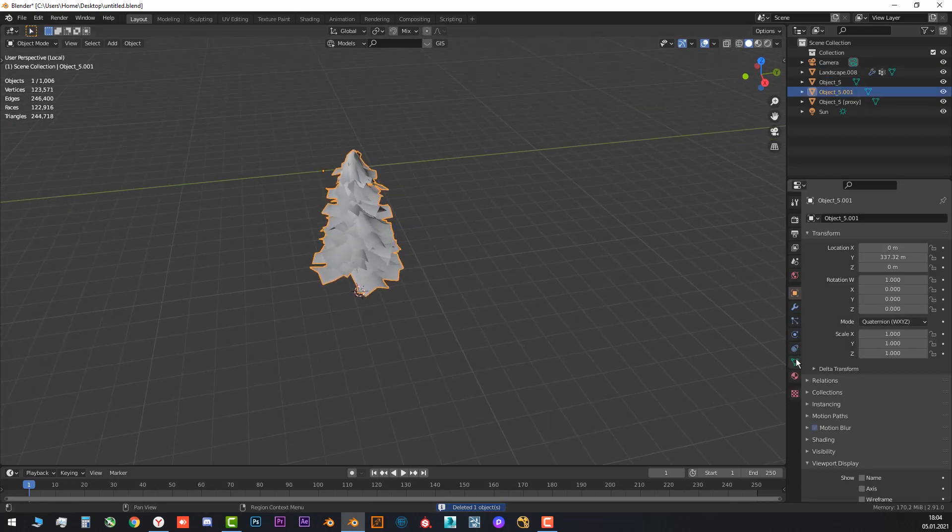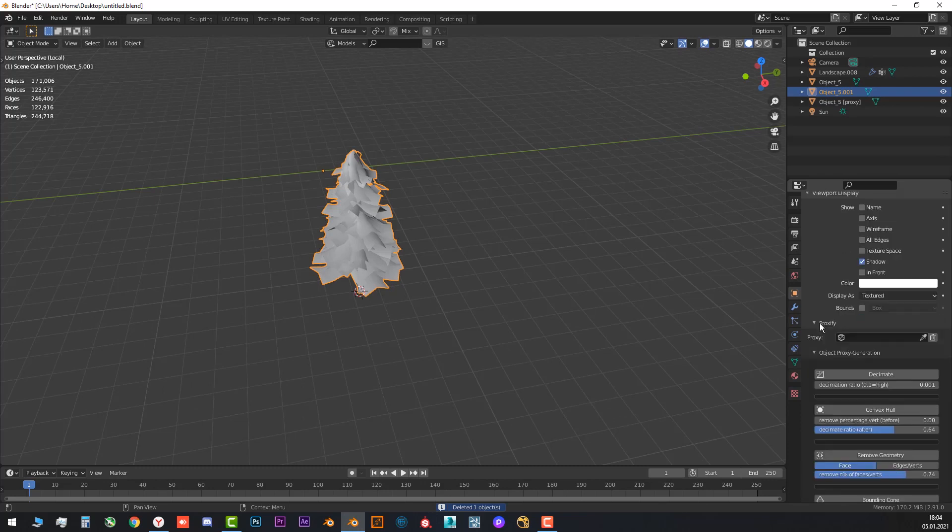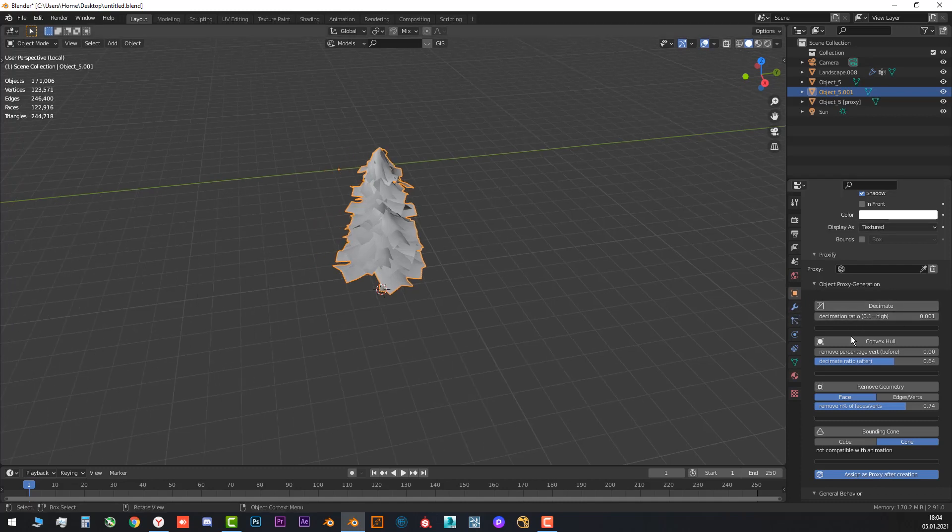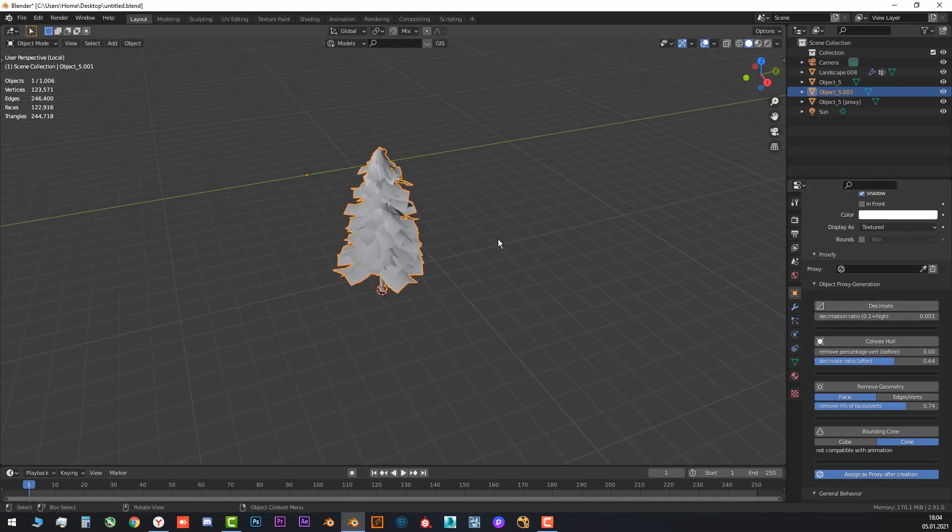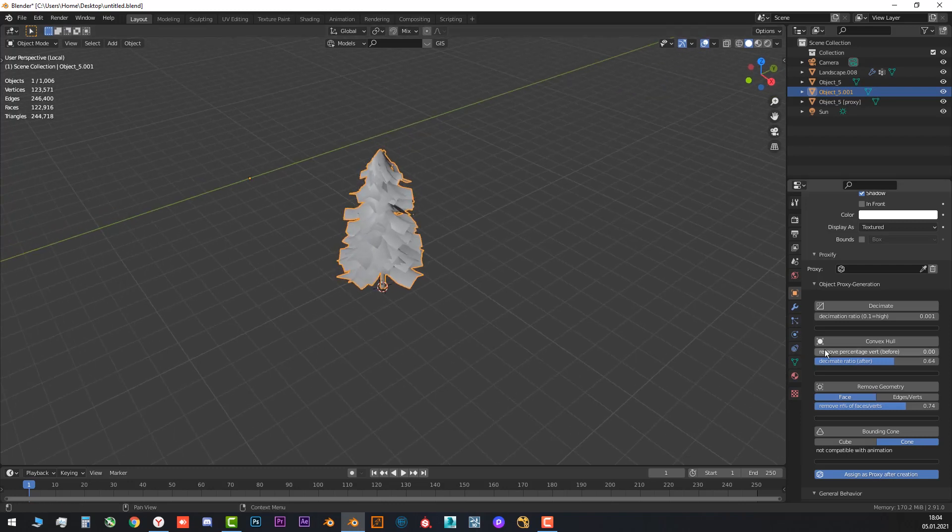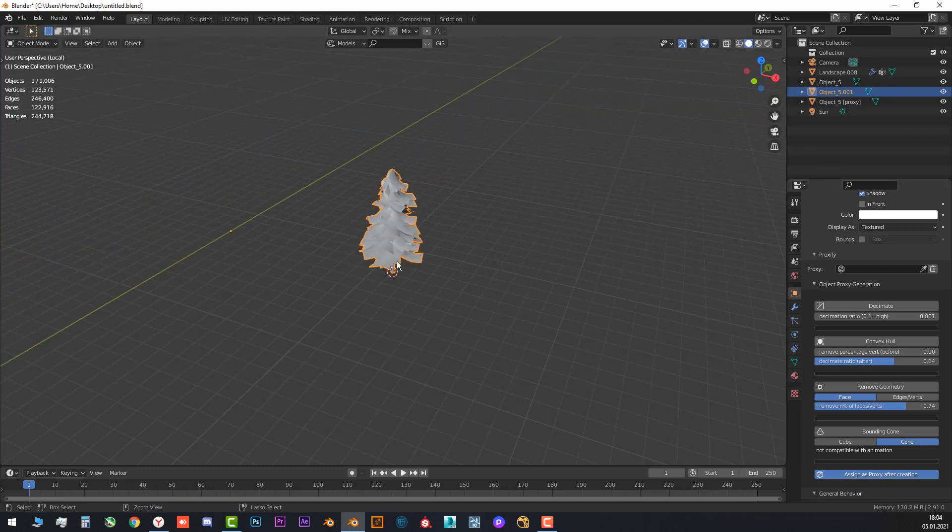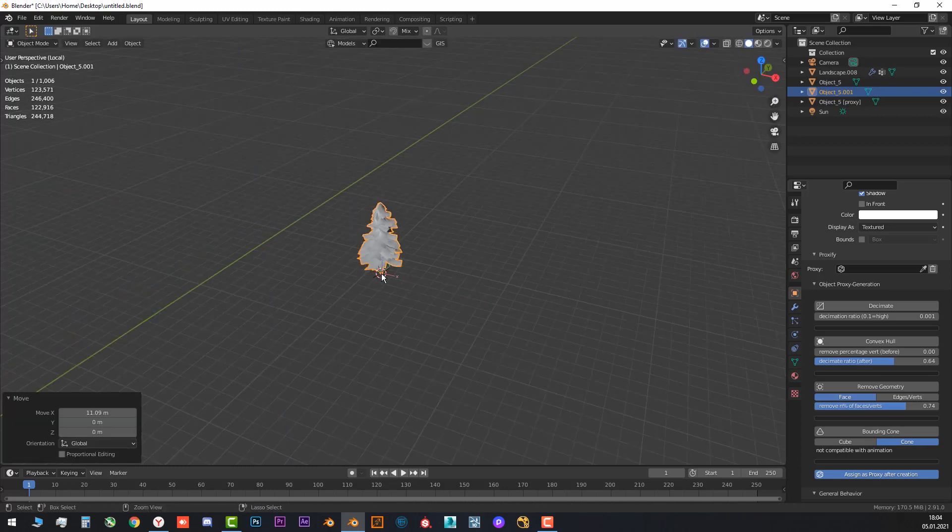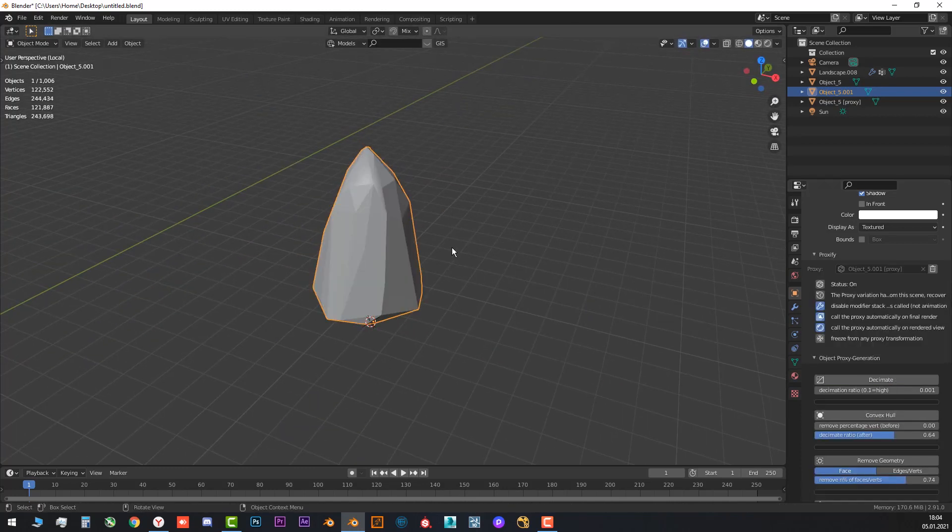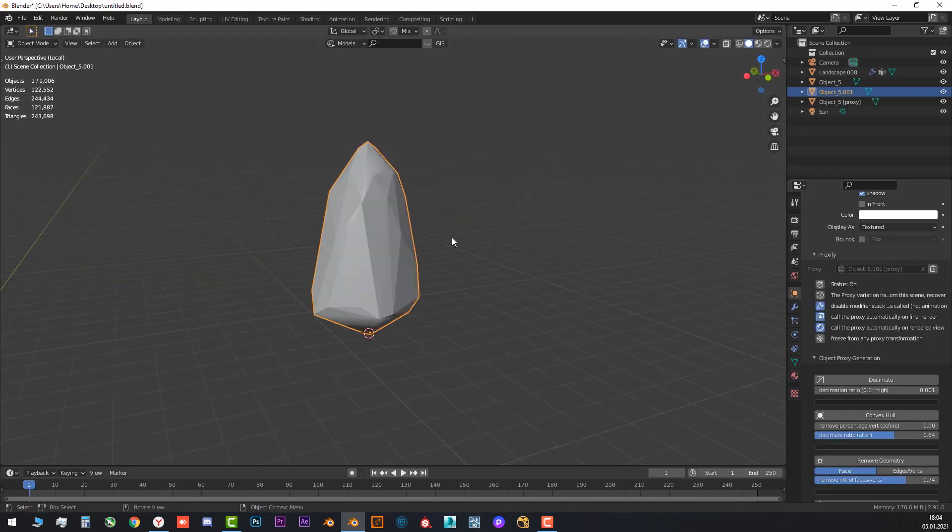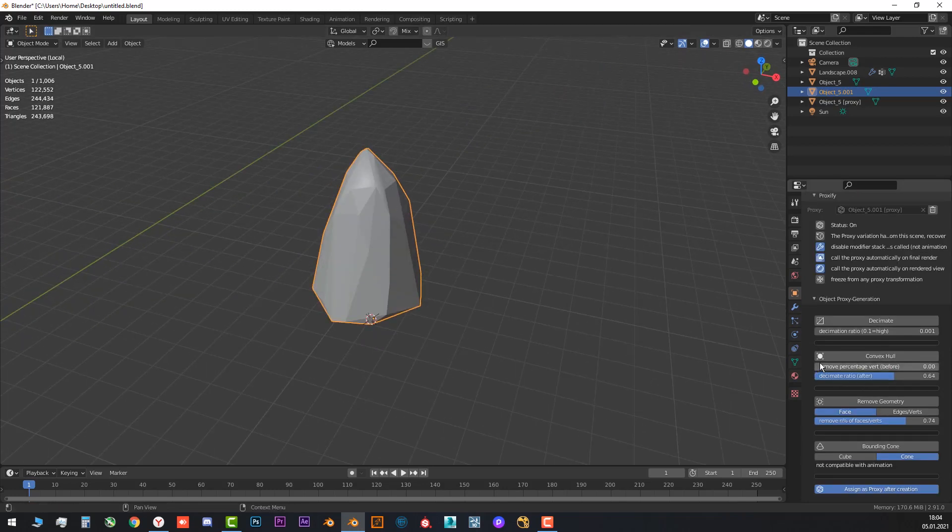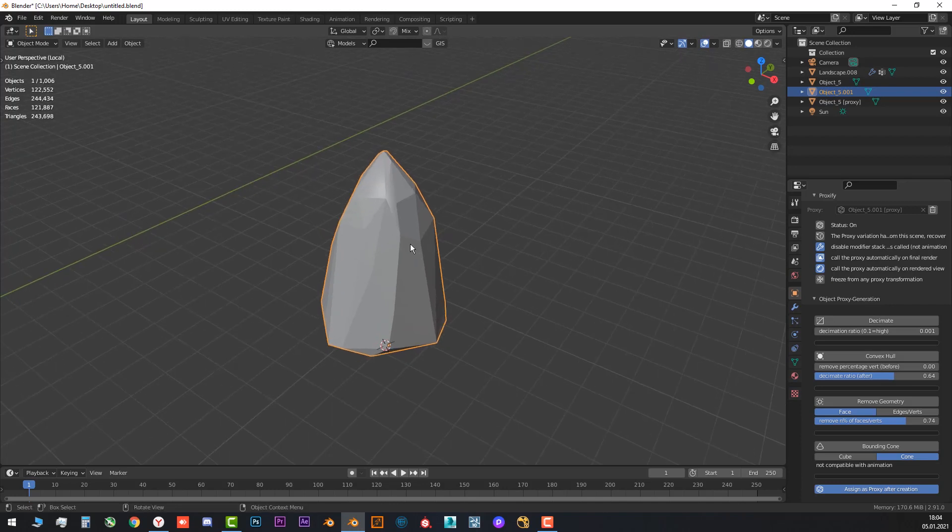The second way how to create the proxy, it's like decimate. I'm sure you know what is decimate. It's like the modifier. Absolutely the same. Convex hull. It just tries to outline the geometry of the object. Let's change the position. Something like that. And yeah, convex hull. You can see. Yeah, it's not a good way for the big scenes or the environment.